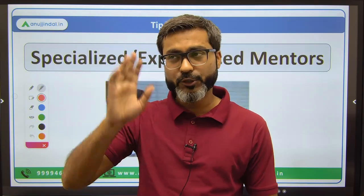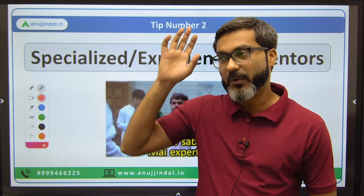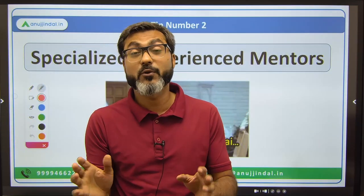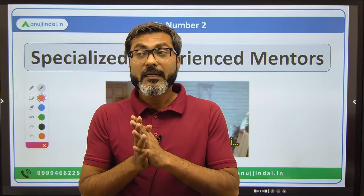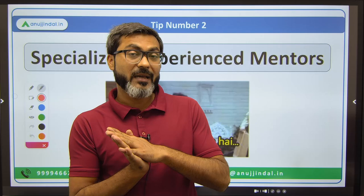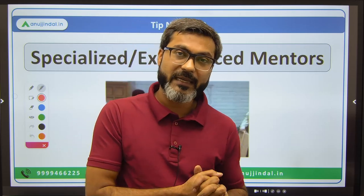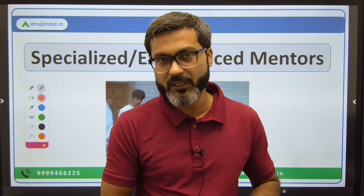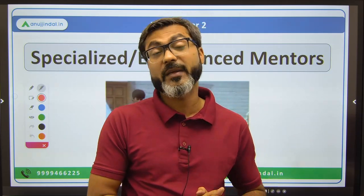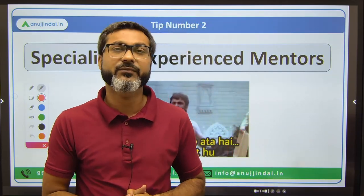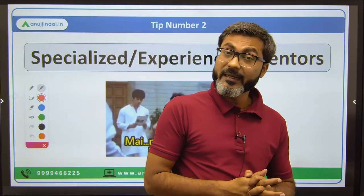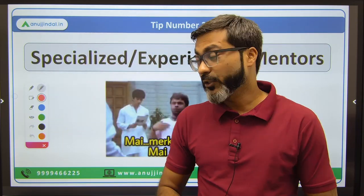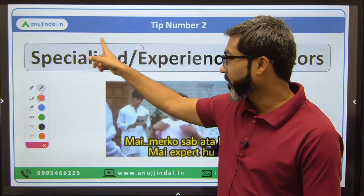You should be aware of such people because being under the wrong mentorship can be a dangerous thing for you. You need specialized and experienced mentors.